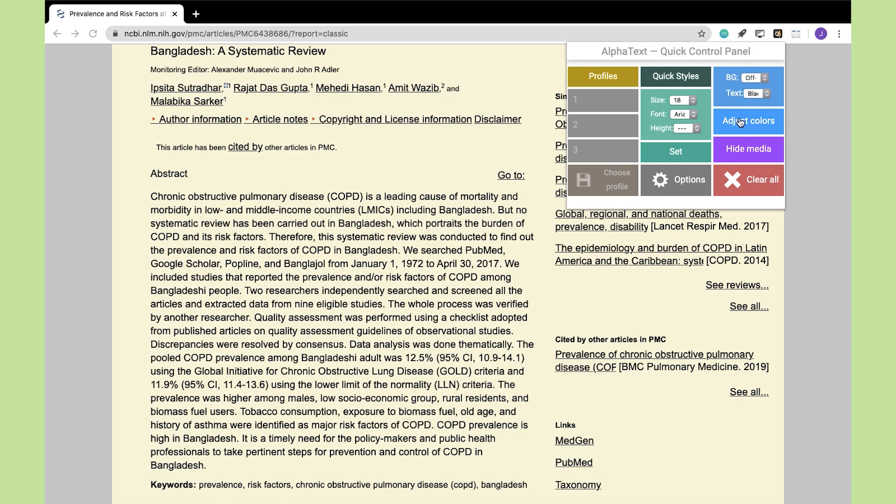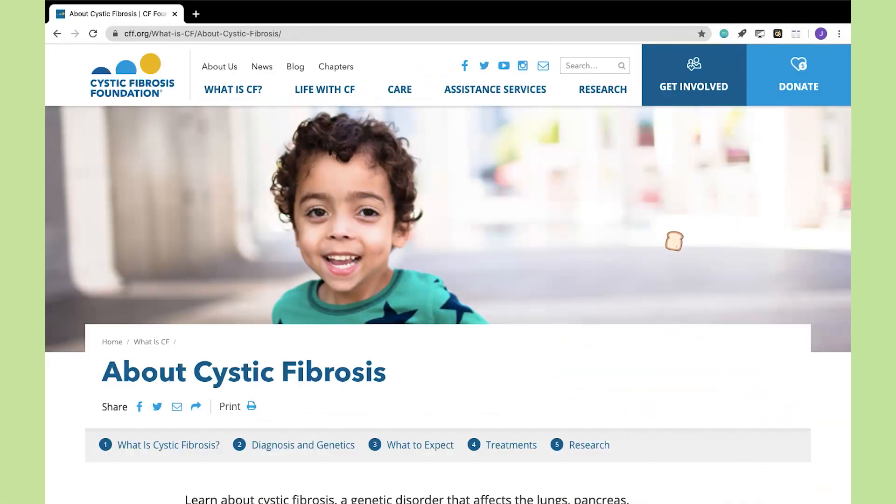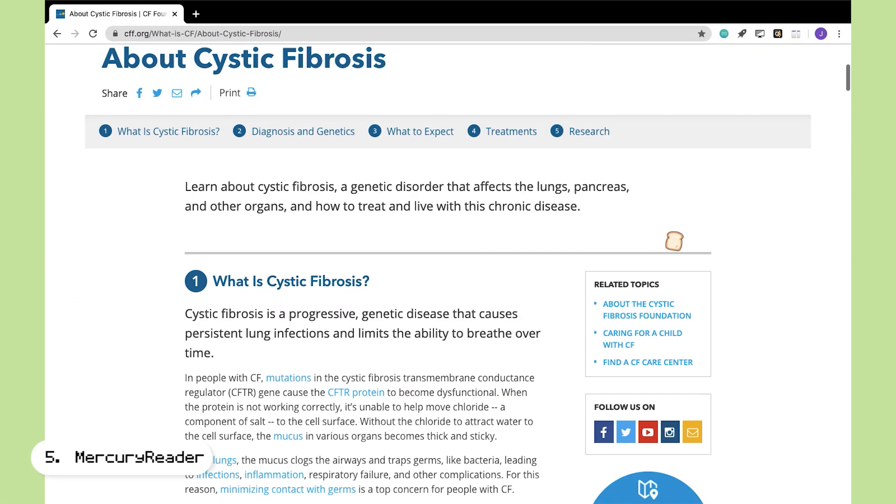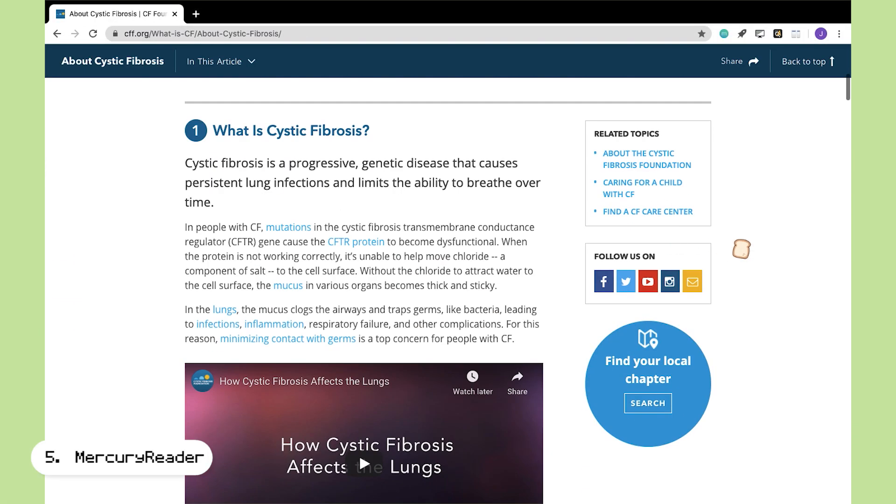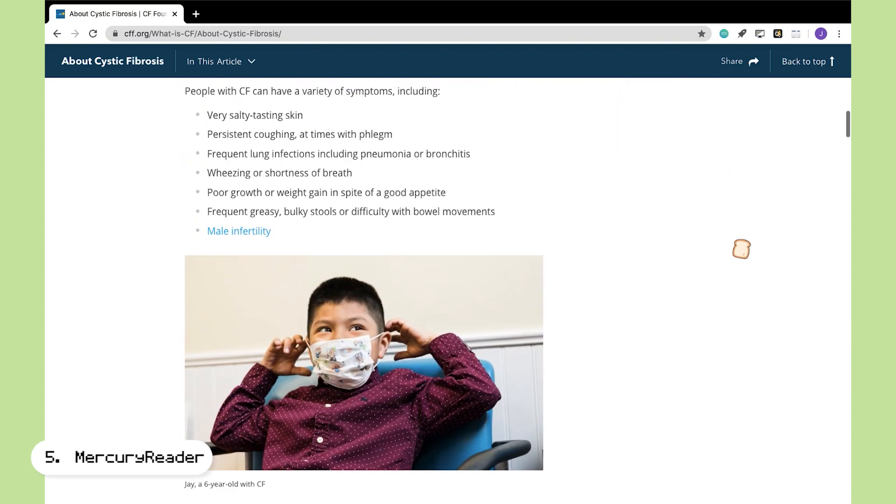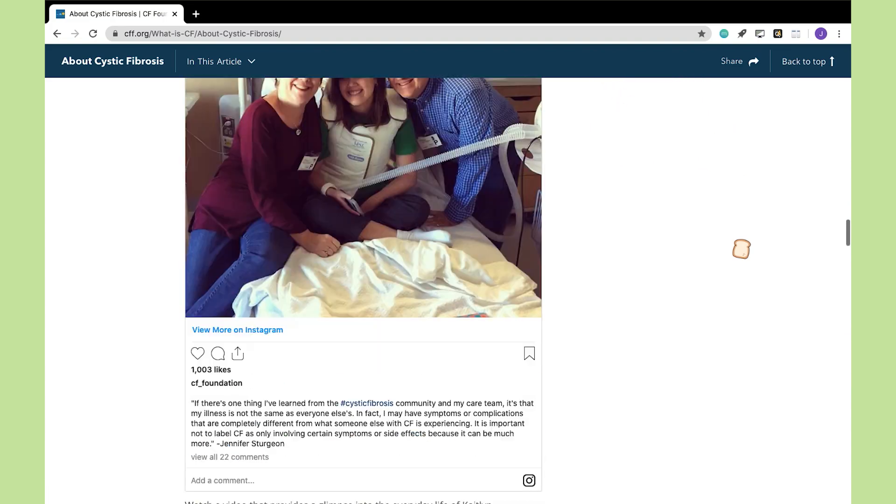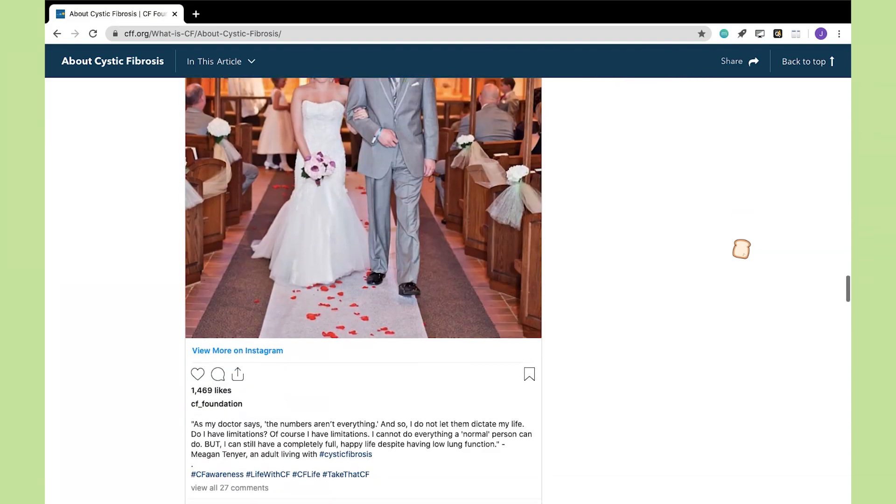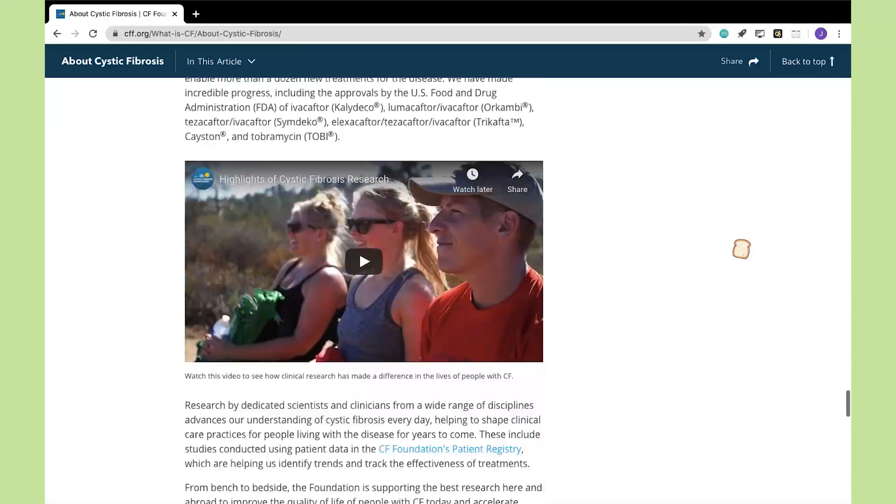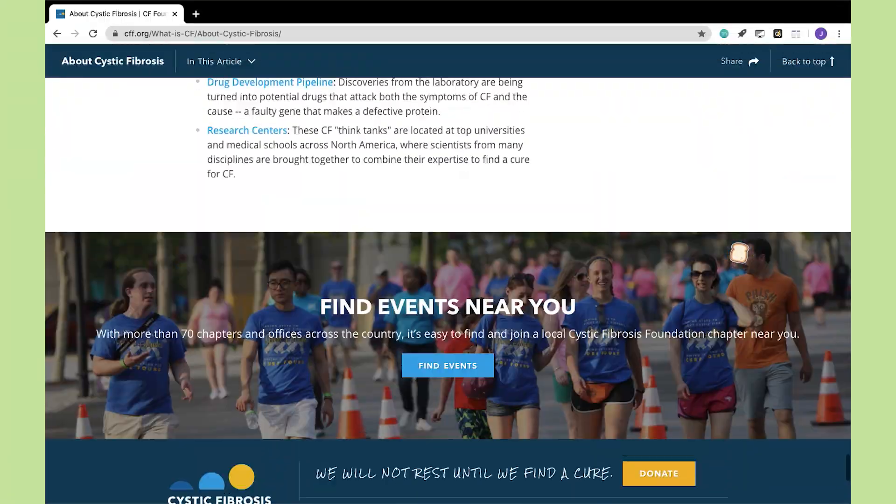The last extension here is called Mercury Reader. Sometimes when I'm reading something on a web page, I get very distracted by all the links, pictures, and colors that are displayed on the same page, and I find that these things can really distract me from what I'm reading.